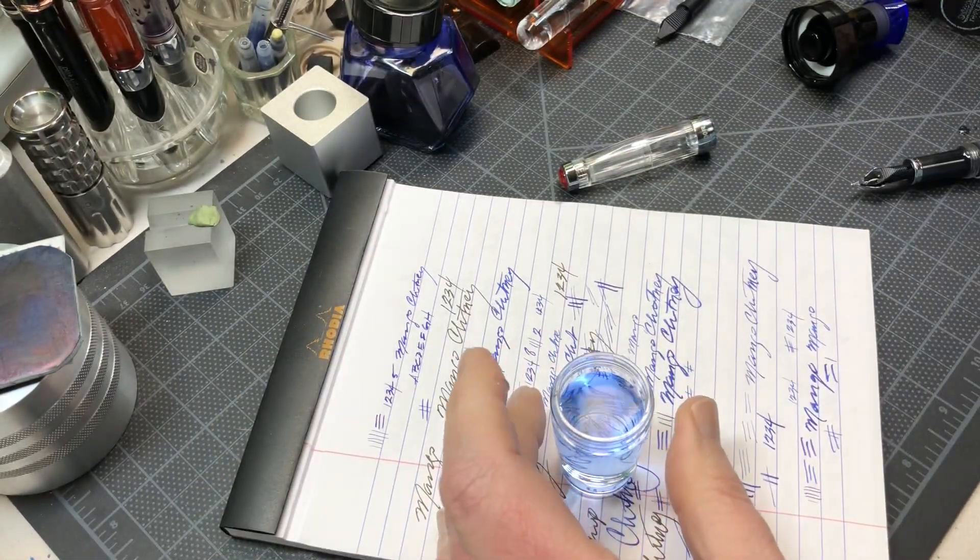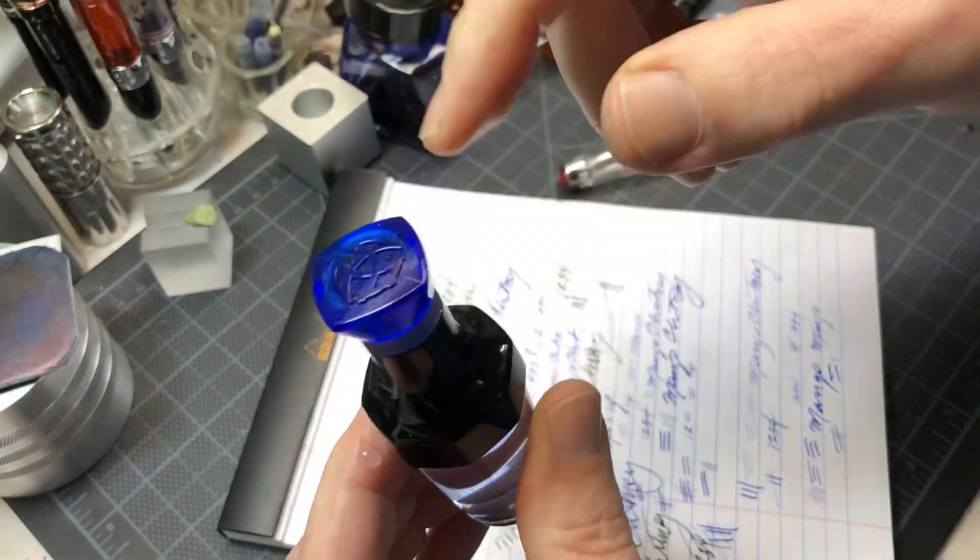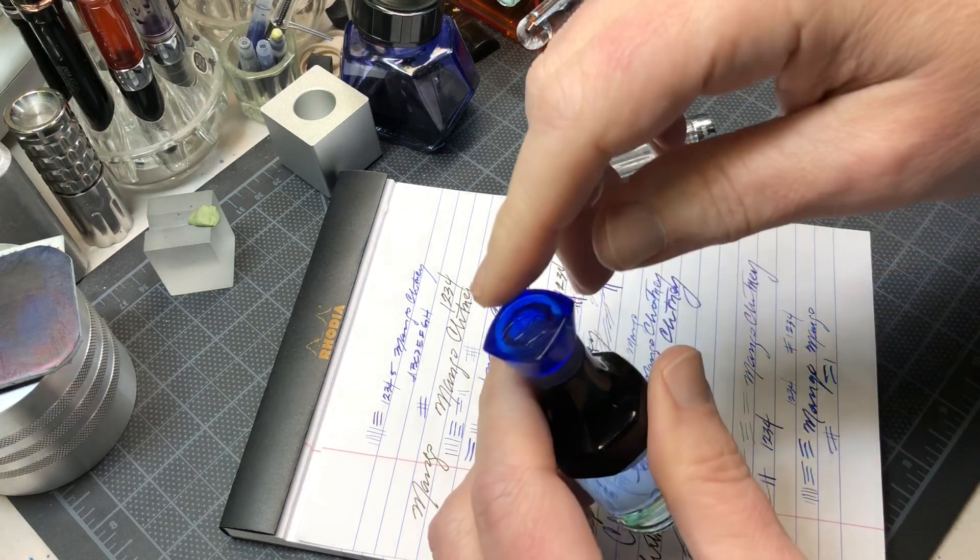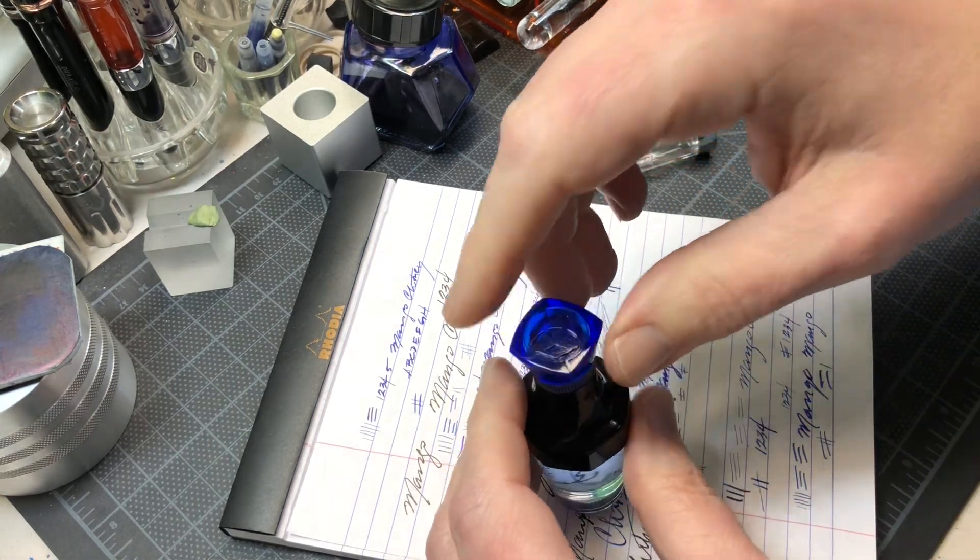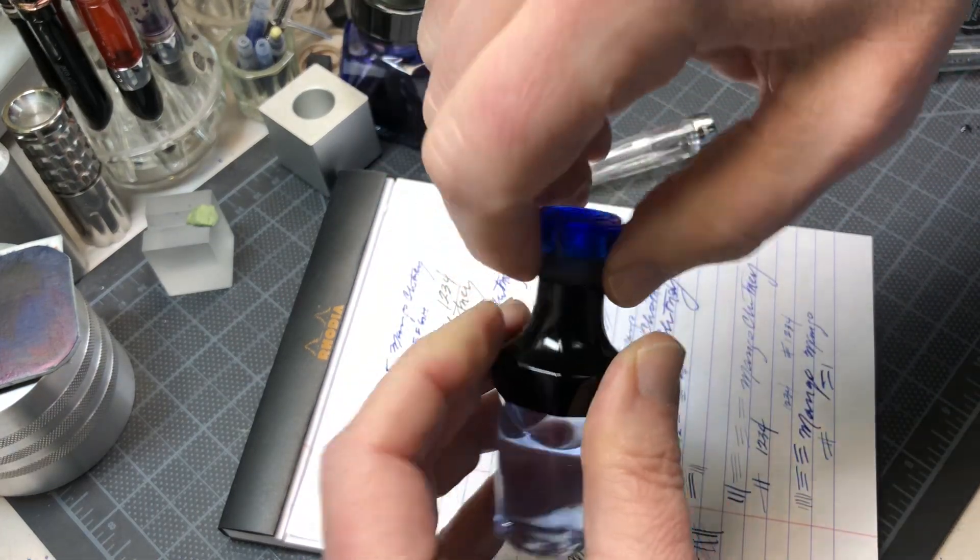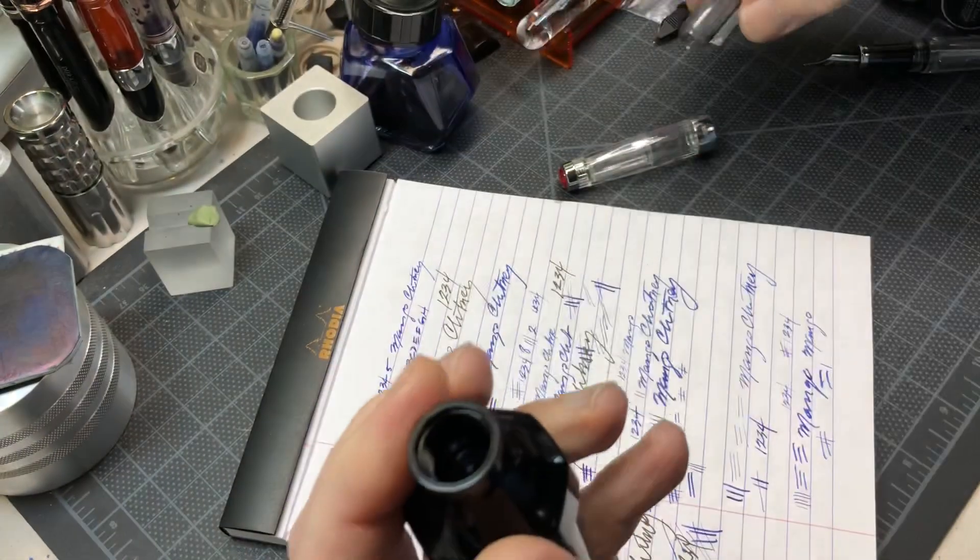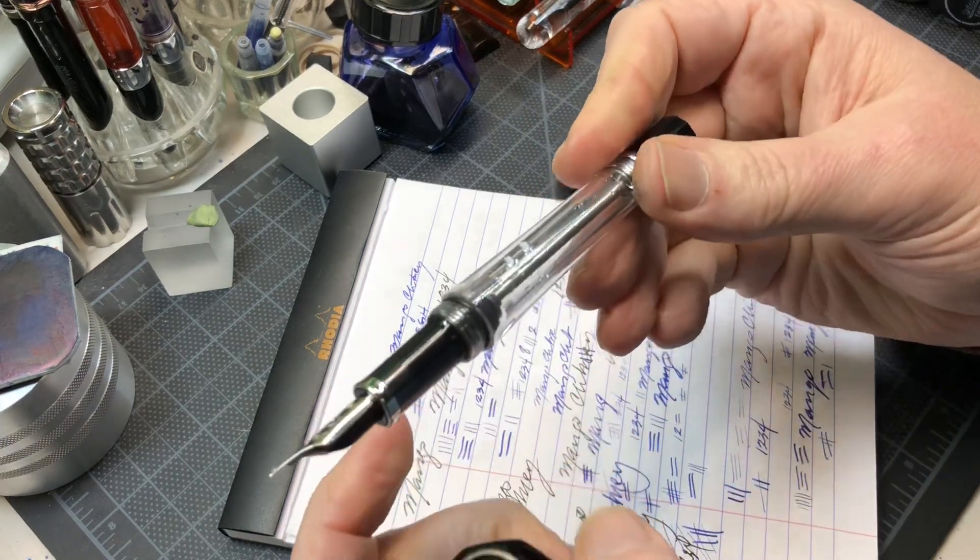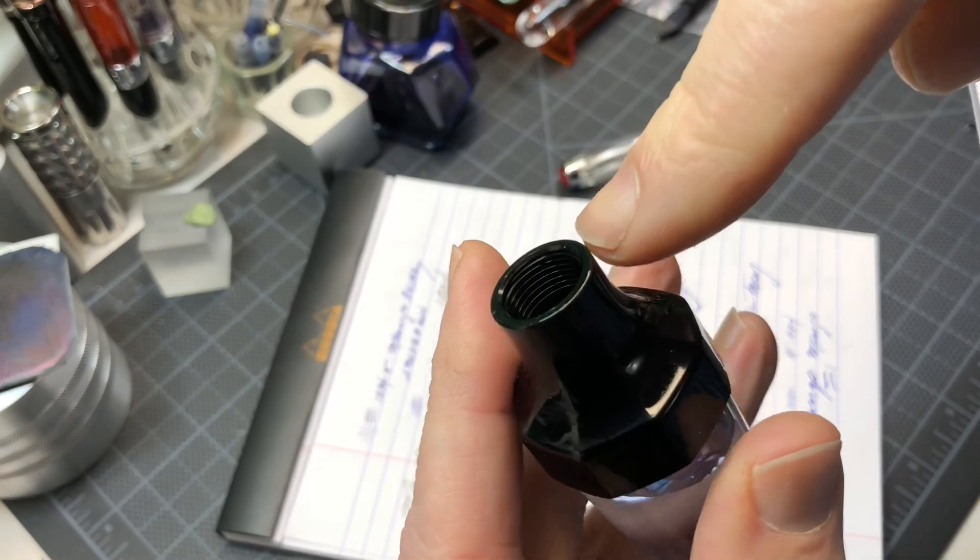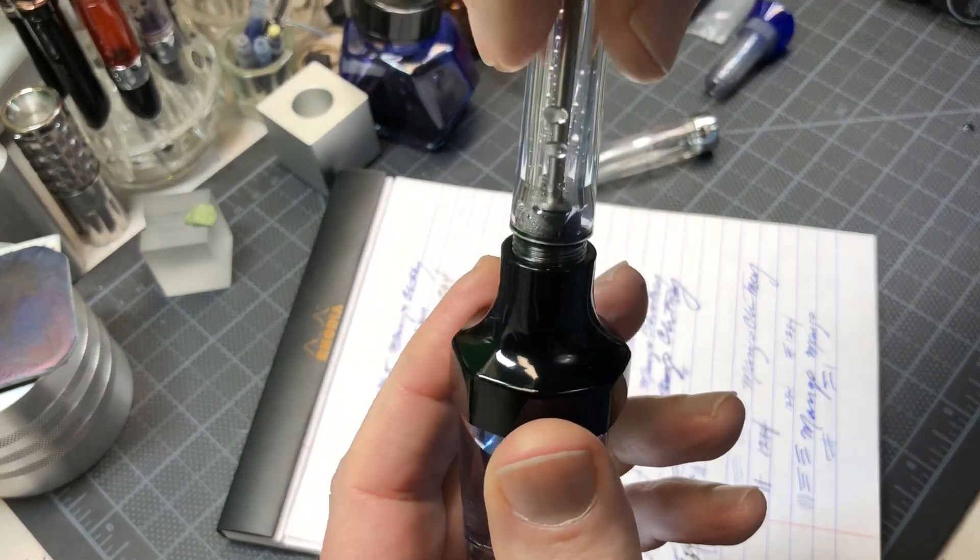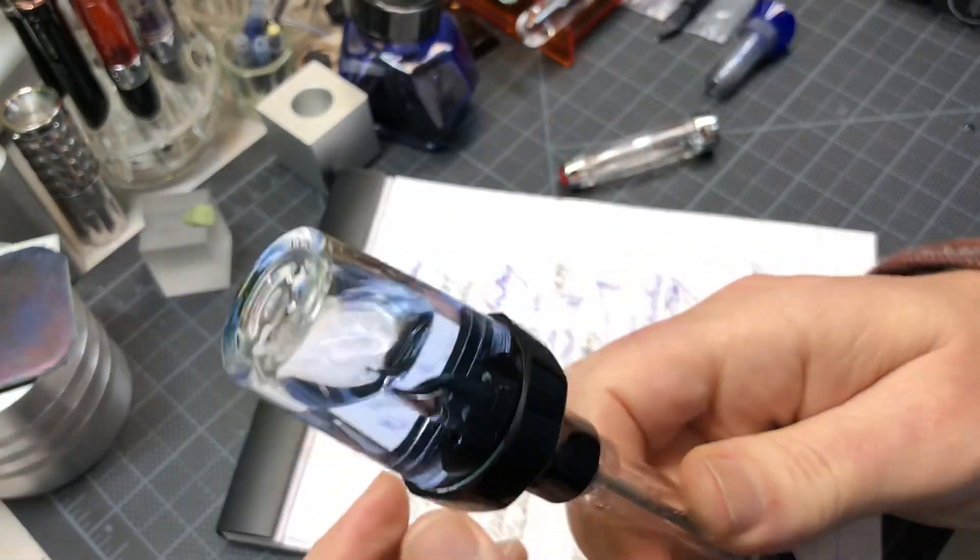What you can do with this bottle—and I have these in stock—this is made for either the Vac Mini or the Vac 700. You take this and unscrew this top cap, this piece. Then you take your Vac 700, it's got threads in here, and you thread it onto here. You take this and thread it down, it locks in place.